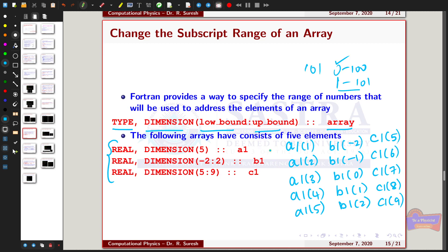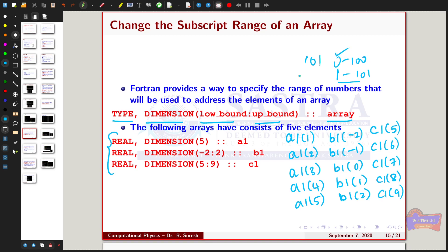All of A1, B1, and C1 have 5 elements but with different subscript ranges. A1 starts at 1 and ends at 5. B1 starts at -2 and ends at +2. C1 starts at 5 and ends at 9. I am going to explain this change of subscript using a simple program.